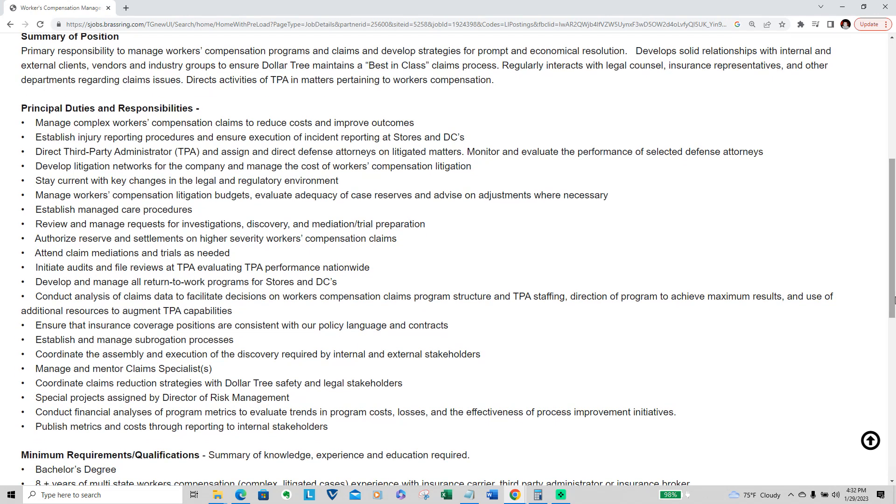Just going to go over a few duties you'll have to do because it's quite a bit. Manage complex workers compensation claims to reduce costs and improve outcomes, establish injury reporting procedures, direct third-party administration, develop litigation networks, stay current with key changes, manage workman's compensation litigation budgets, establish managed care procedures, review and manage requests.